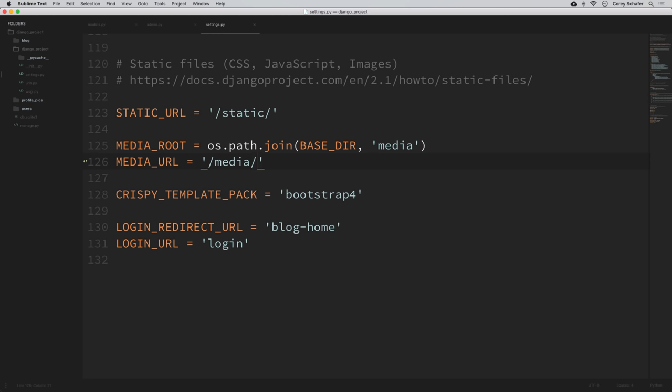We're using os.path.join to make sure the full path is created correctly no matter what operating system you're on. The BASE_DIR variable is created at the top of our settings file and specifies the location of the project's base directory. So this is saying the MEDIA_ROOT will be at our project's base directory inside a folder called 'media'. The MEDIA_URL is the public URL of that directory — basically how we'll access our media through the browser. I'll set that equal to '/media/'. The image URL will be at /media/profile_pics/ and then the name of that image.